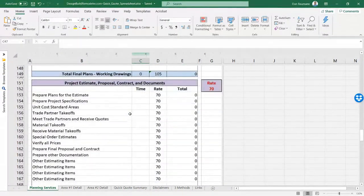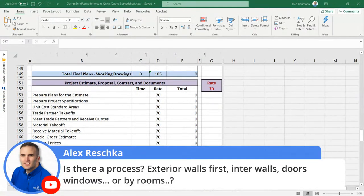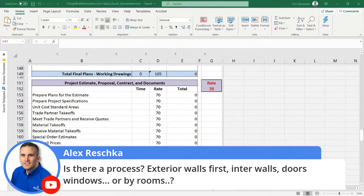That's not it either — someone's got to do an estimate, a proposal, a contract, and create all those documents. Is that part of your portfolio as a designer? There are lots of people that do that. So is there a process? Alex, go back and watch the as-built shows — we shared a lot of information about that whole process, so highly recommend it.